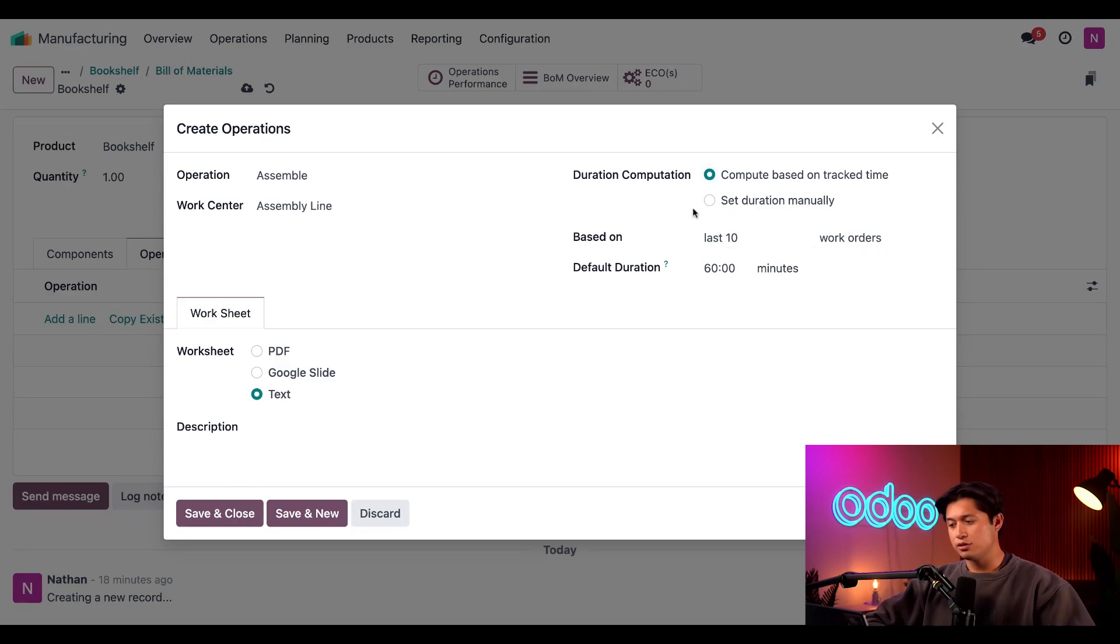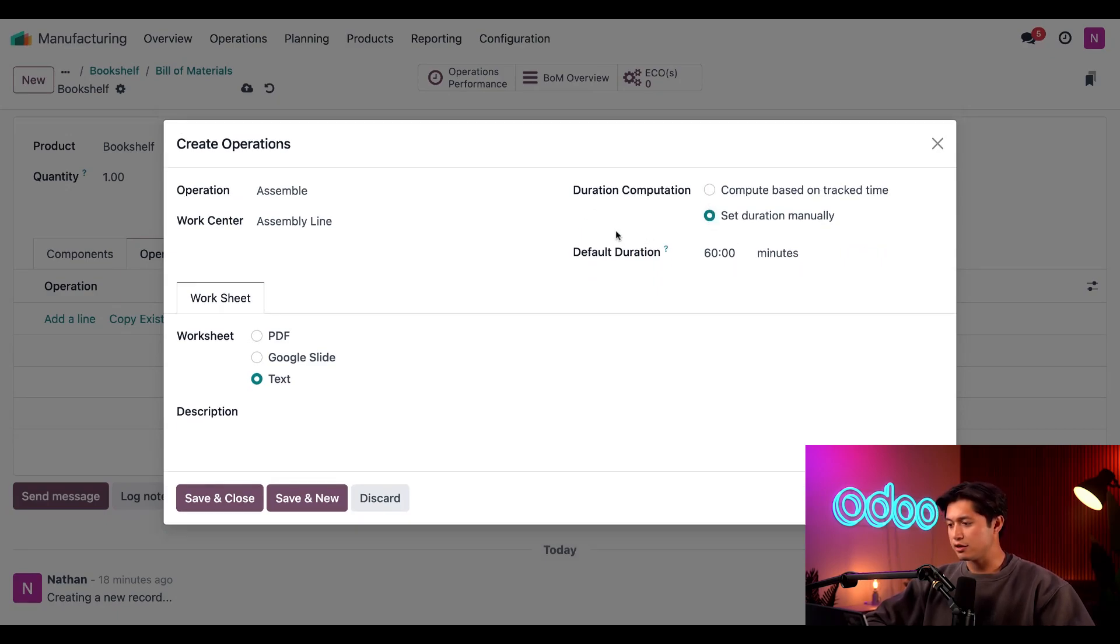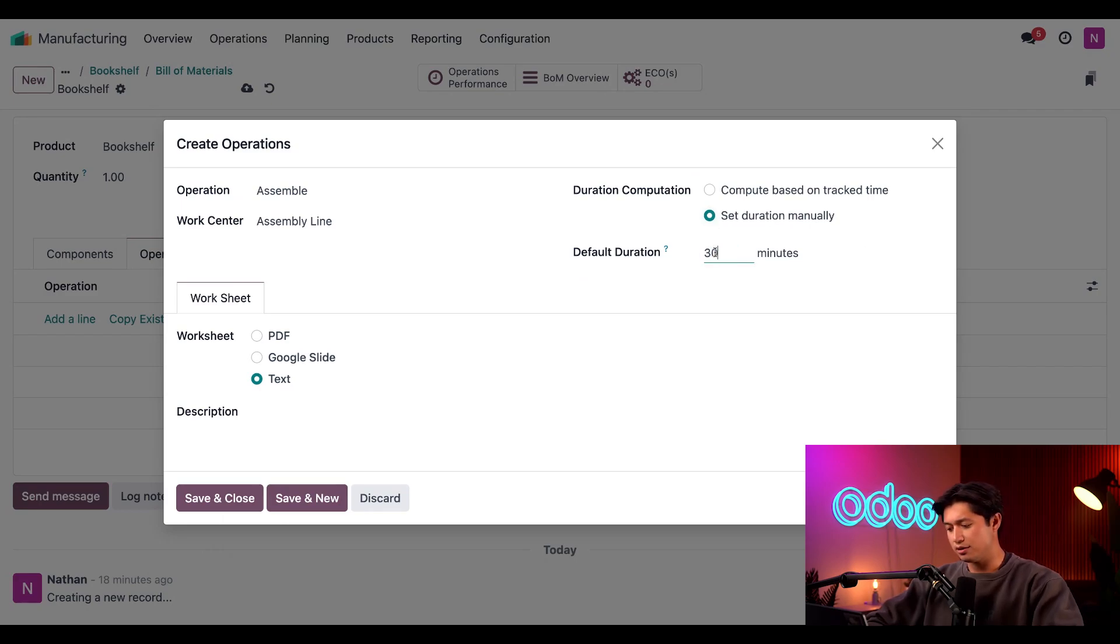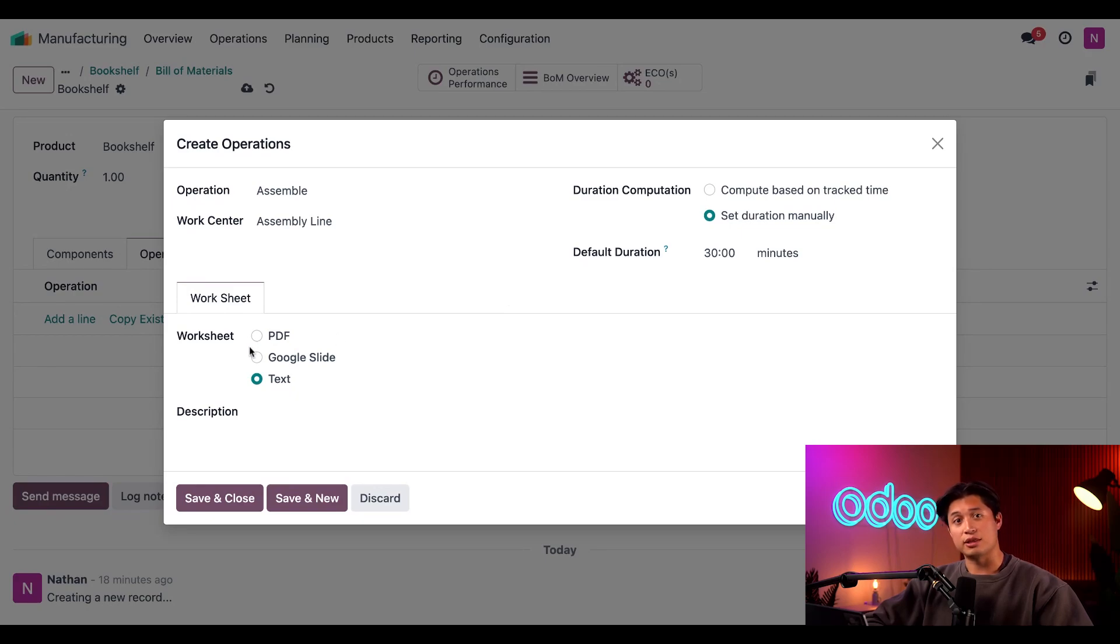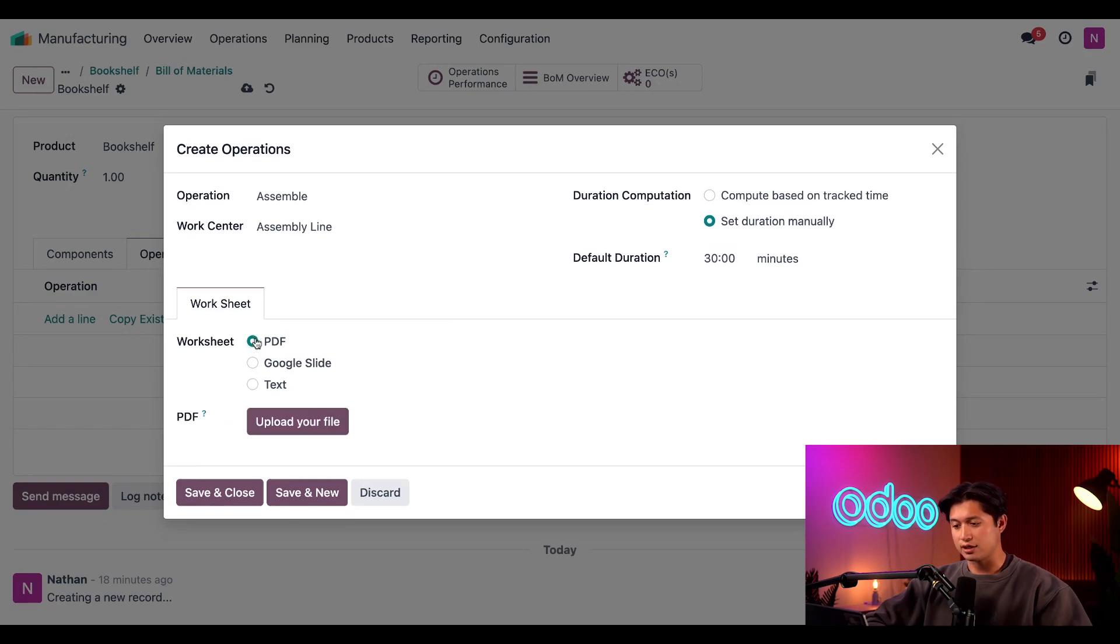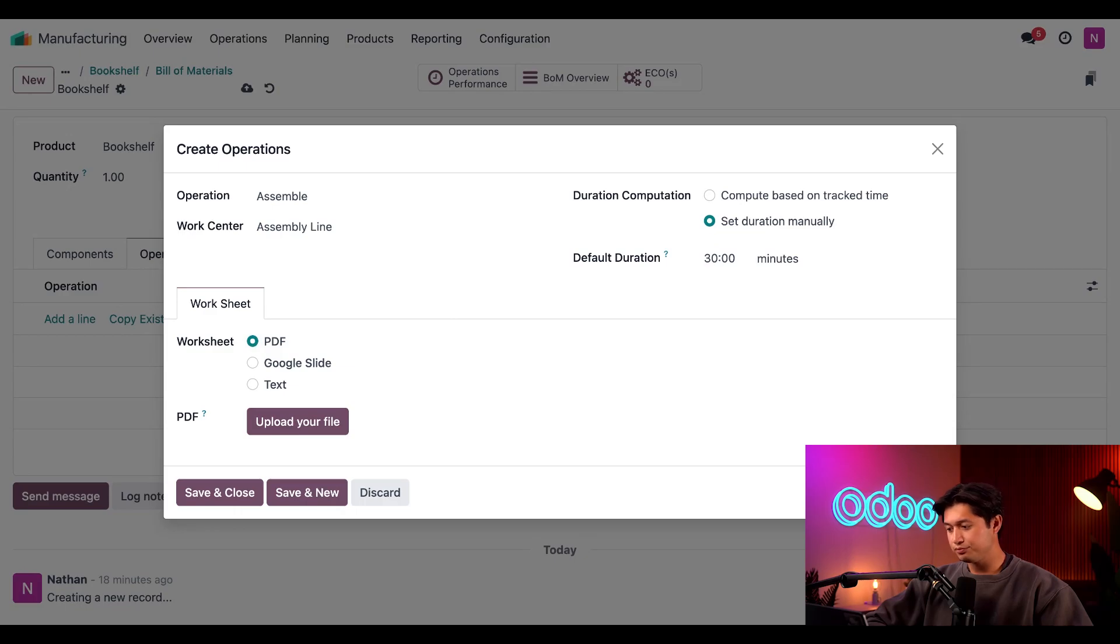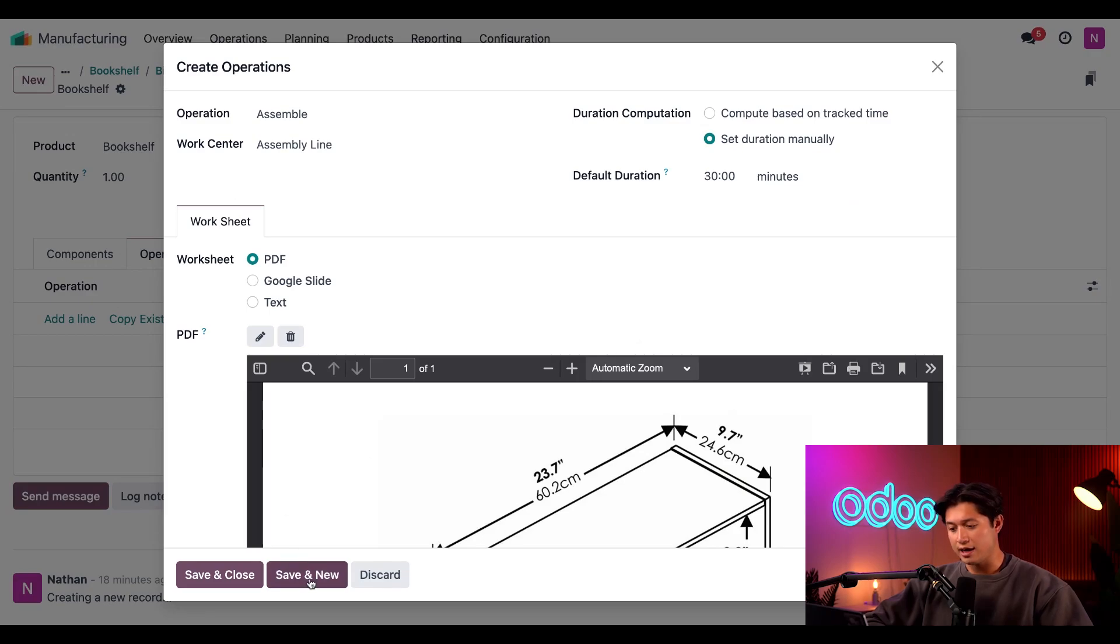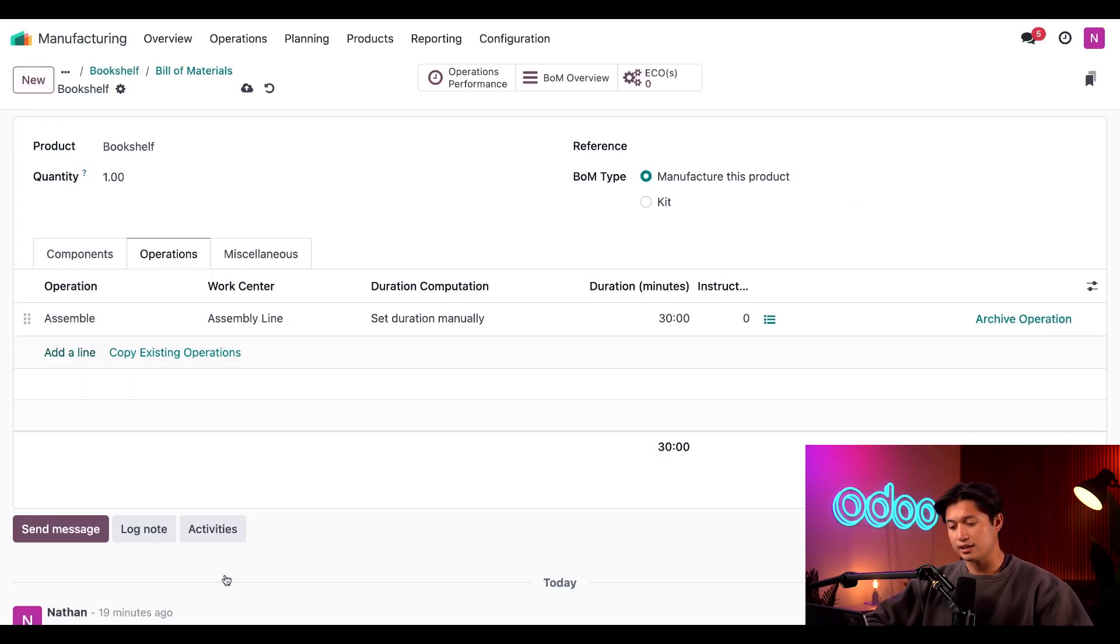However, I'll just set it to Set Duration Manually, which allows me to enter the specific duration in the Default Duration field below. I know it takes about half an hour to assemble the bookcase. So I'll go ahead and type 30 right here. And finally, we have a worksheet tab that appears at the pop-up here at the bottom. Now I can include instructions for how to perform the operations in either a PDF, Google Slide or text format. Luckily, I've got a PDF already. So I'll go ahead and select the PDF option and go ahead and upload my file through my computer's file manager. All right, that's it for this operation. If I wanted to add another, I could go ahead and click Save and New. But since it's the only one, I'll go ahead and click Save and Close instead.